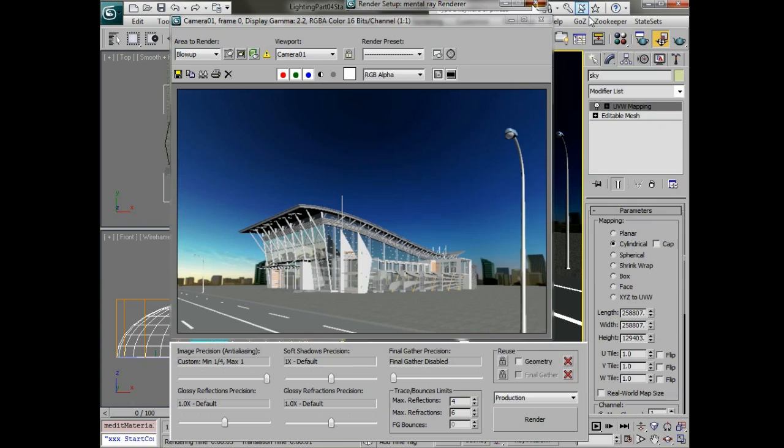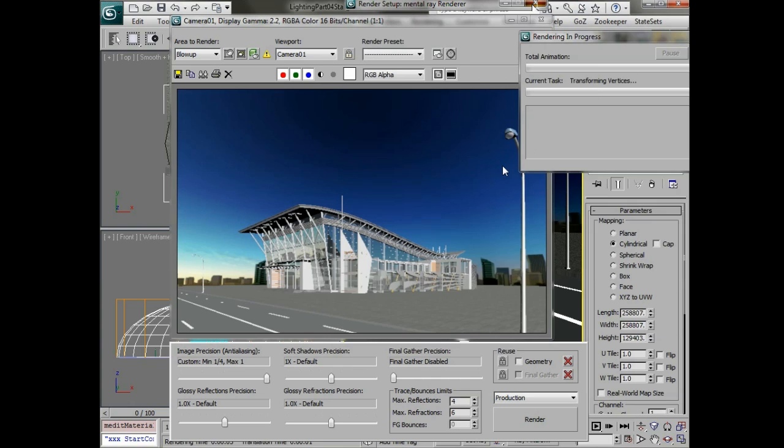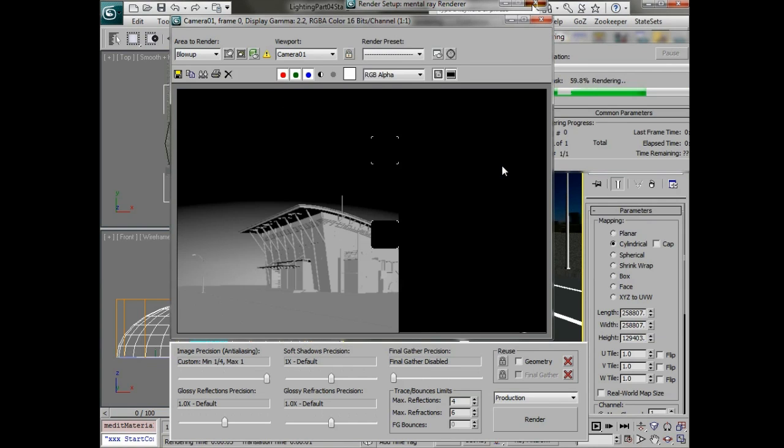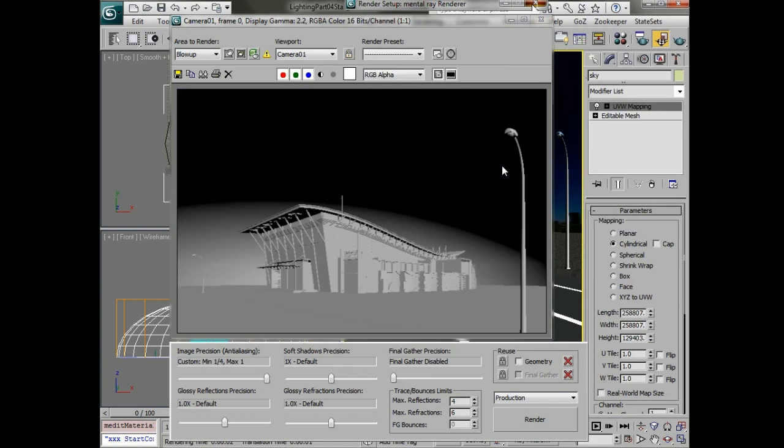Now we'll do a quick render again and you can see that we have a really flat just gray render so that we can easily see the lighting in the scene.